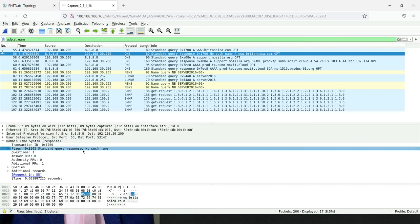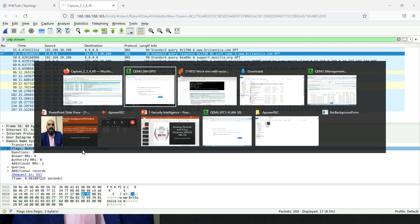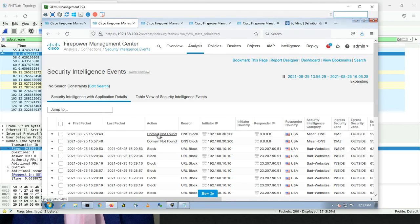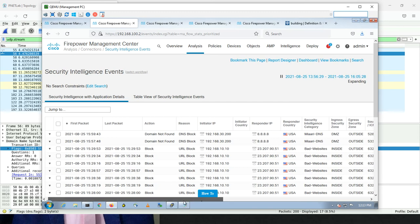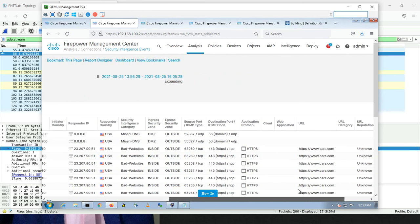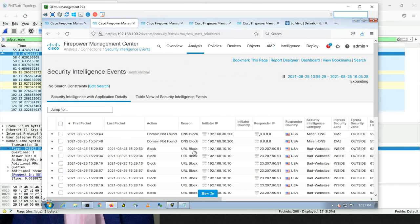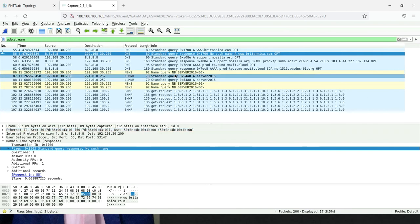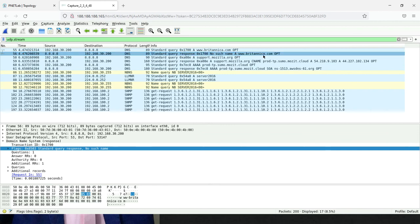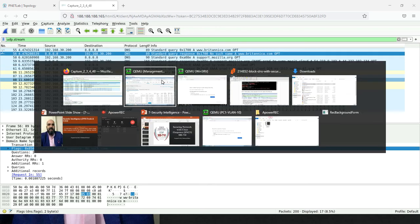Here is a standard query response — 'No Such Name' — with an OPT record. If you look at the domain name system section, you see 'No Such Name'. This confirms the domain was not found, which is exactly what I wanted to show. In the management logs, the action is 'Domain Not Found', reason: DNS block. This confirms the domain is blocked and no such name is returned.